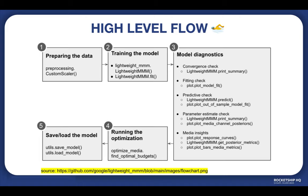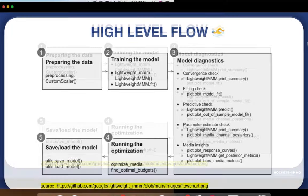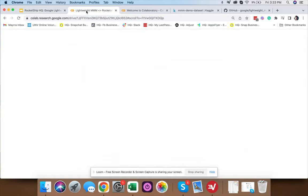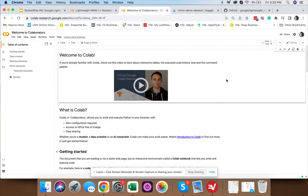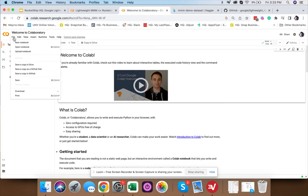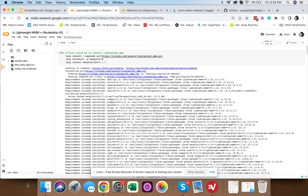Unlike Facebook Robyn, Google Lightweight runs on Python, which we run via Google Colab — no environment setup required. Simply search for Google Colab, click File, then New Notebook. You'll see a notebook and simply paste the code attached in the video description.